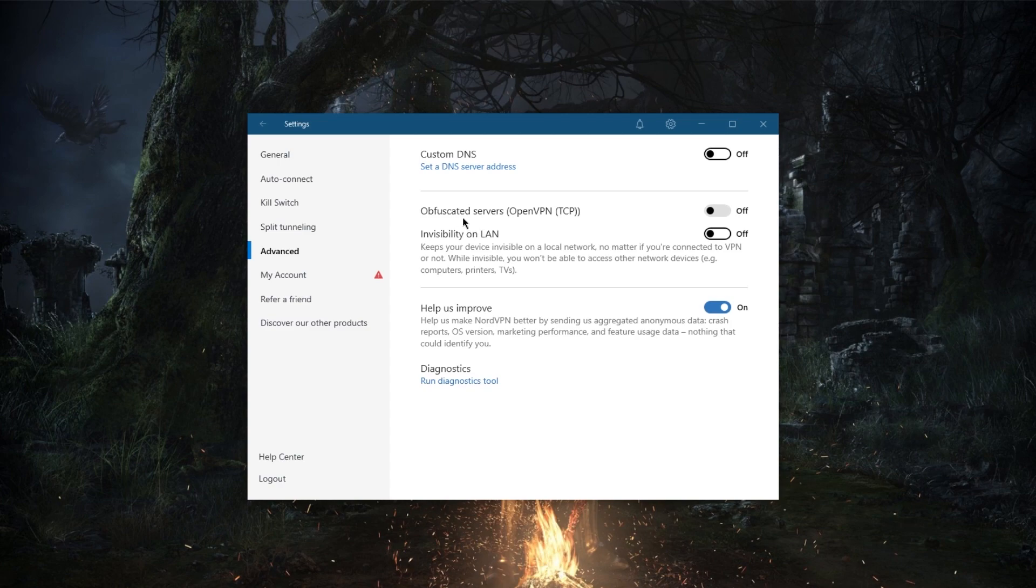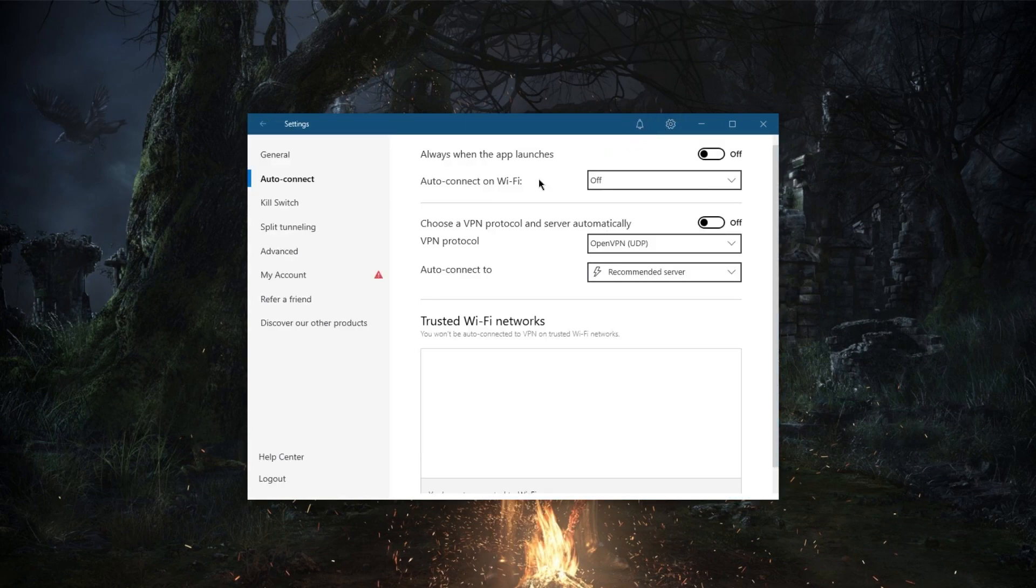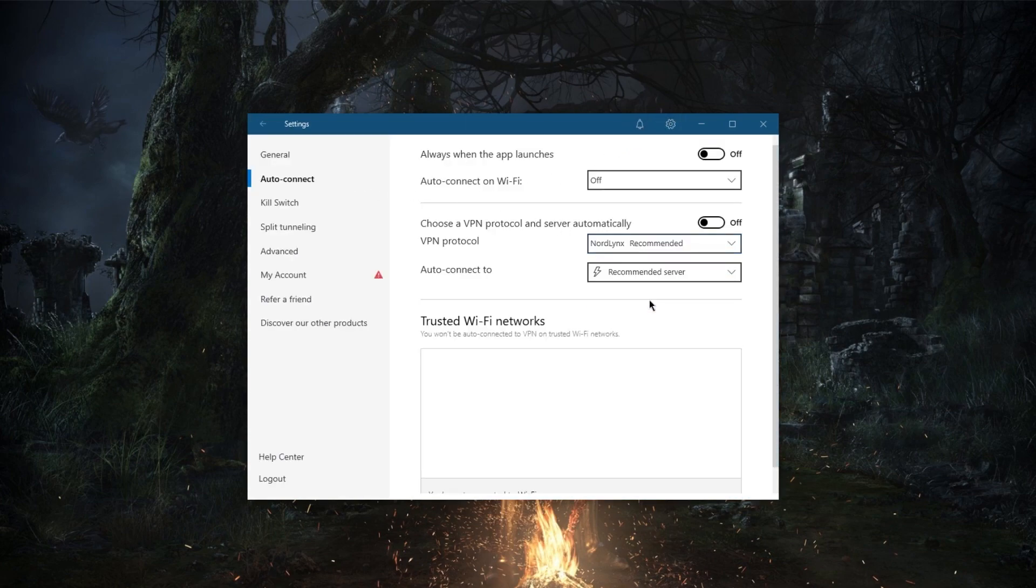More likely than not, you won't really need to use these obfuscated servers in the first place. And as a quick tip, by the way, I would definitely recommend that you stick with the NordLynx protocol. It is a